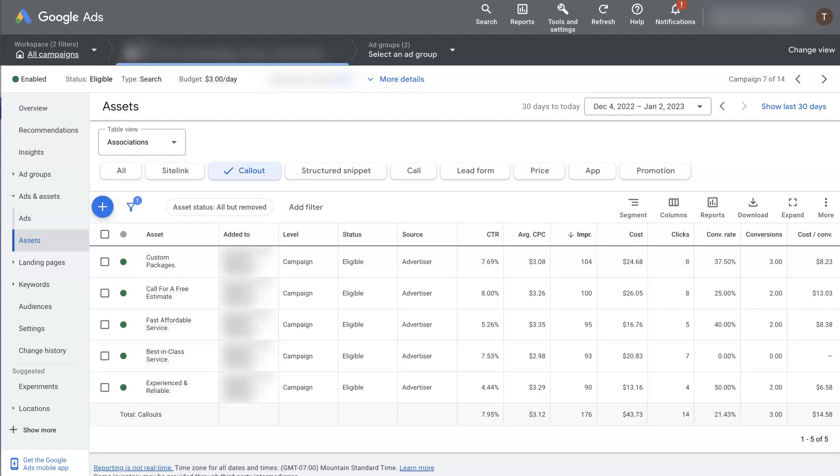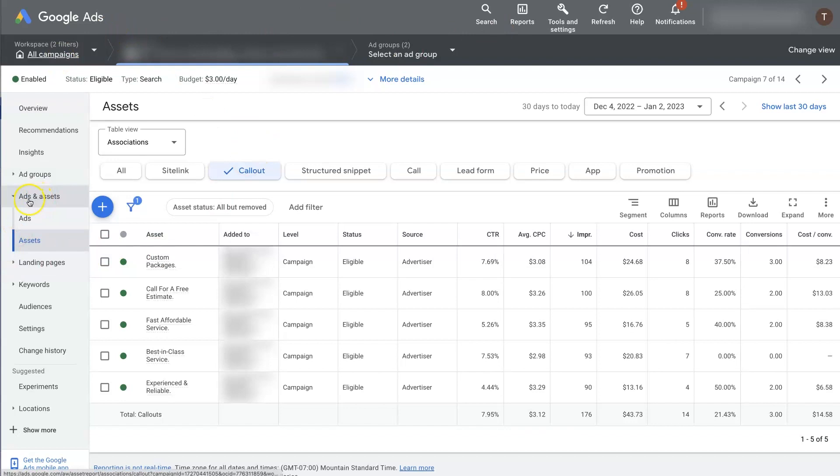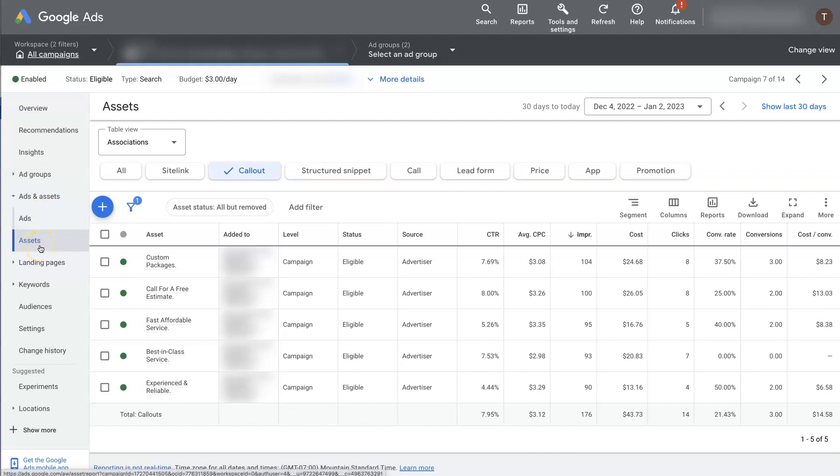If you want to know how to create Google Ads callout extensions, it's actually pretty straightforward. I'll walk you through the process here as well as some additional information about how to understand this data because that's also important. When you're in Google Ads and you've got a campaign selected, you can go over to ads and assets and then instead of clicking ads, if you click on assets, that's essentially going to be your extensions.